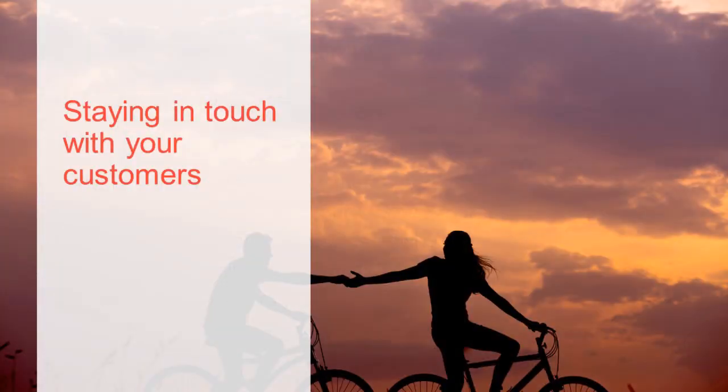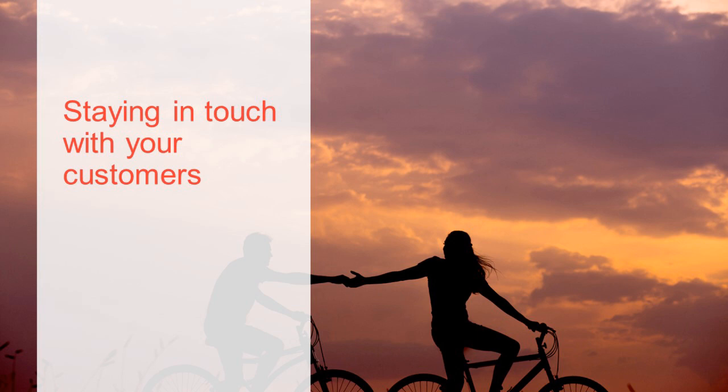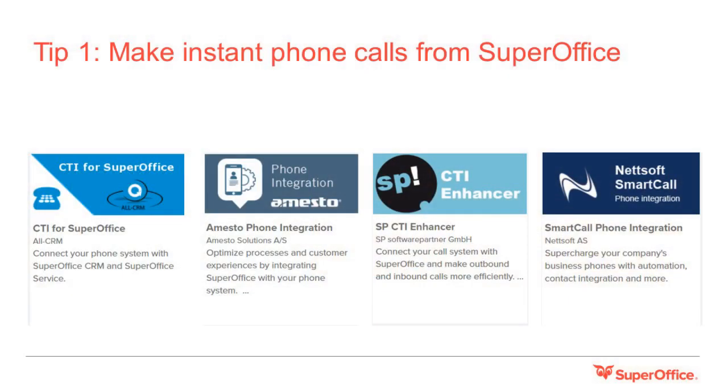Our first section is staying in touch with your customers. Here we will share four ways you can keep in touch with your customers using SuperOffice CRM and its related apps. Tip one: make instant phone calls from SuperOffice.